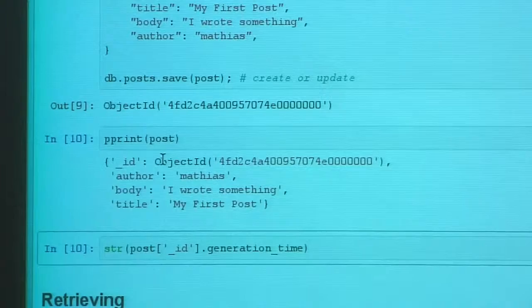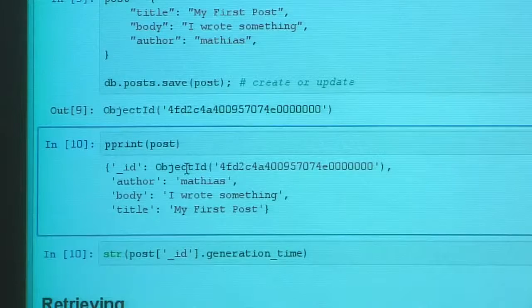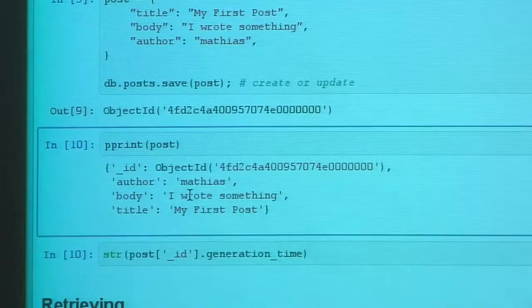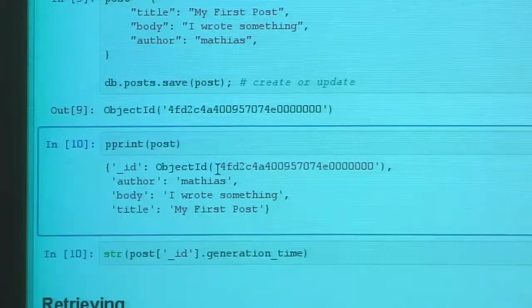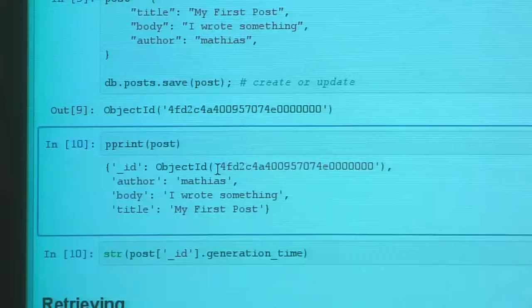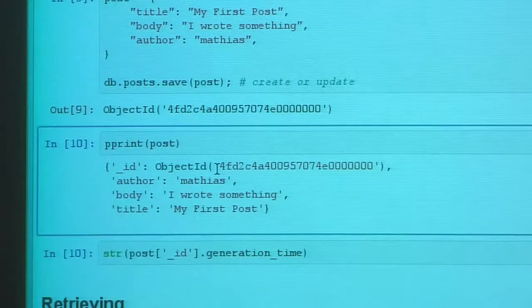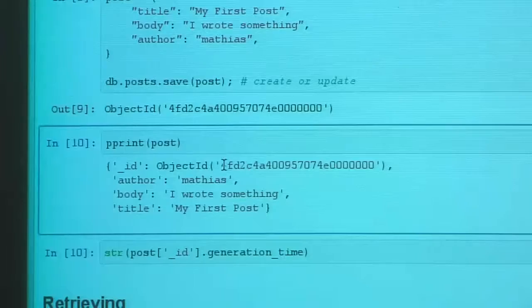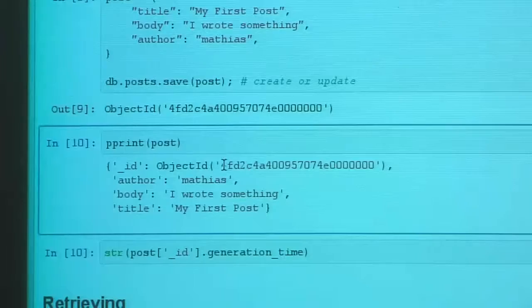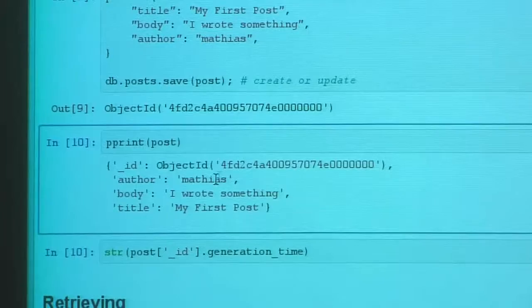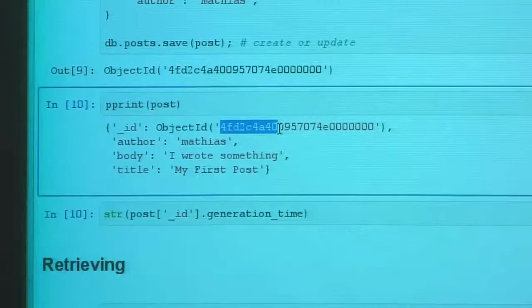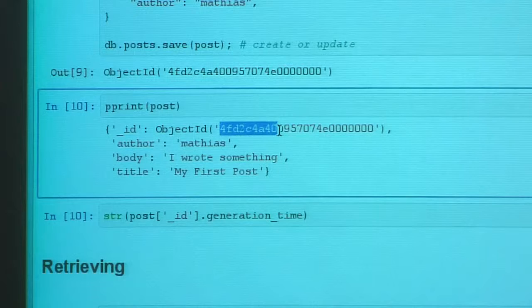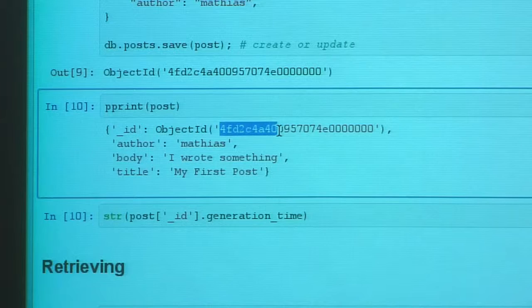ObjectIDs are not required, but they're a nice type if you don't have a natural key. Rather than a relational database's auto-increment, I'd suggest using ObjectID, which is created for you. They're similar to UUIDs in that they can be generated client-side with a good guarantee of uniqueness, but better designed as a database primary key. ObjectIDs are 12 bytes rather than UUID's 16 bytes, saving 4 bytes.